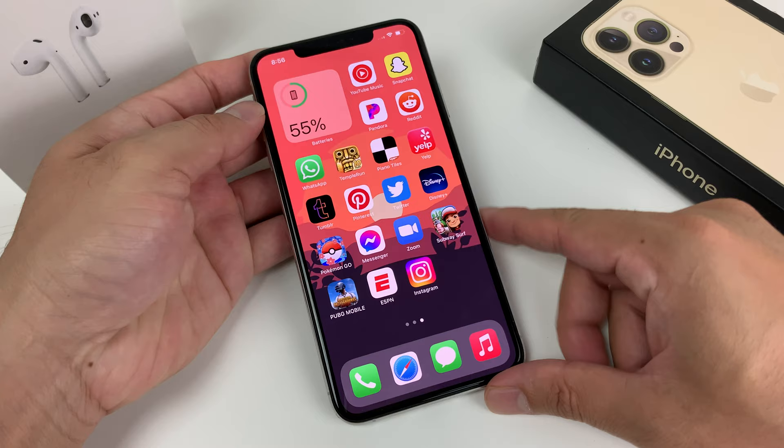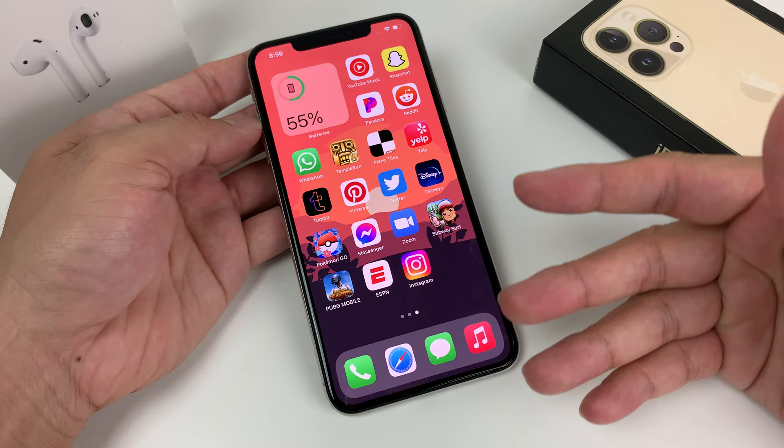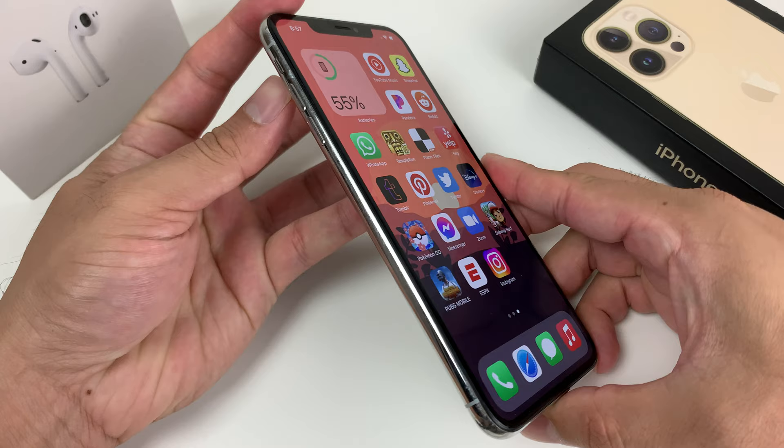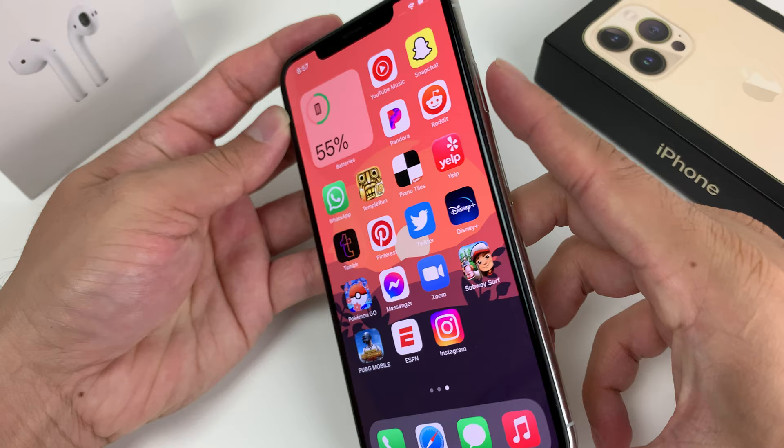First thing you want to do when you have an issue like a mic that stopped working all of a sudden is to restart the phone. We're not going to do a basic restart — we're going to do a forced restart, which will clear the cache and any bug the iPhone may be experiencing. To do that on iPhone 8 and above, simply press and release volume up, then volume down, then hold the side button on the right-hand side until you see the Apple logo.